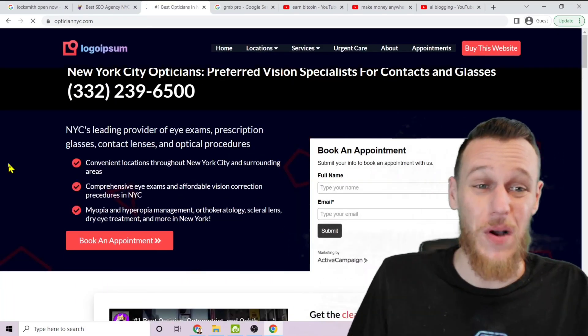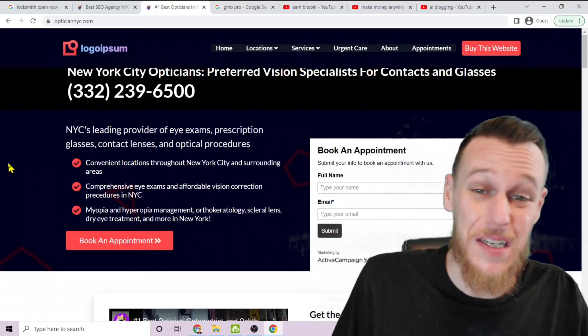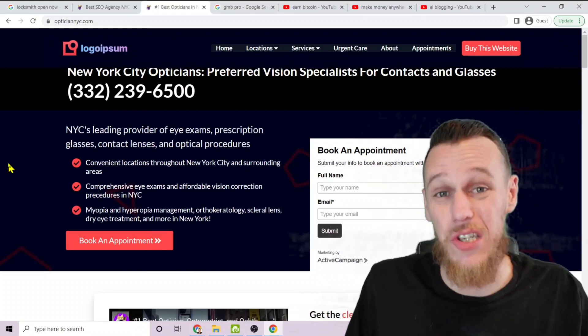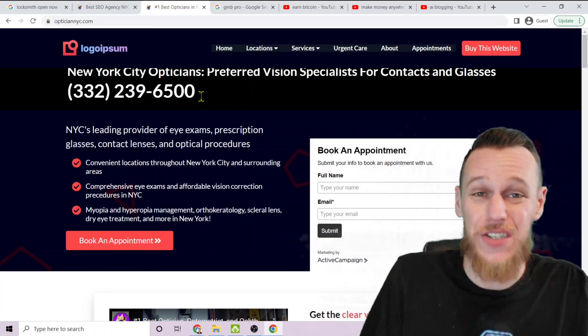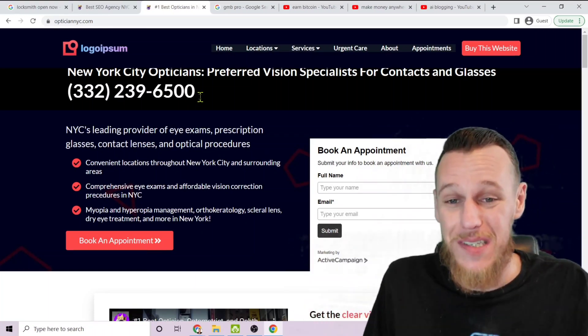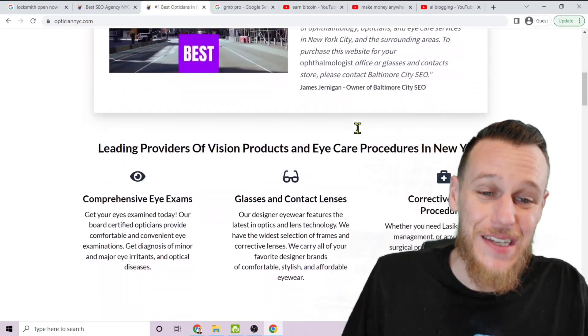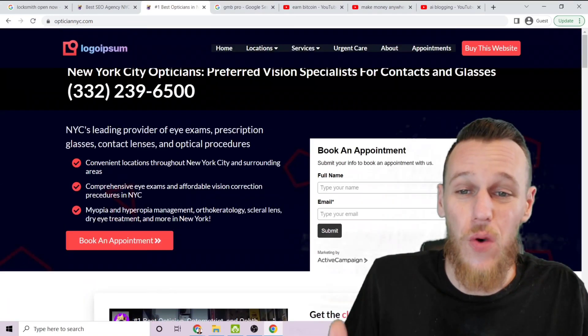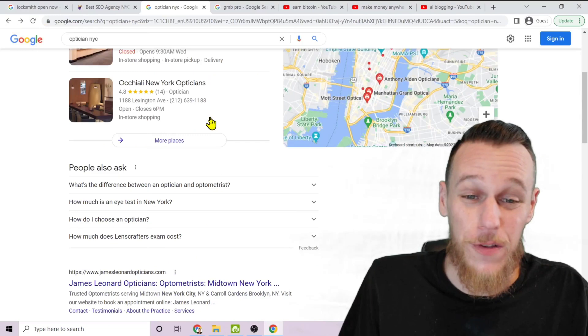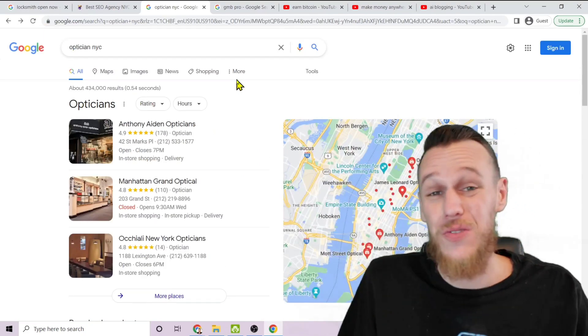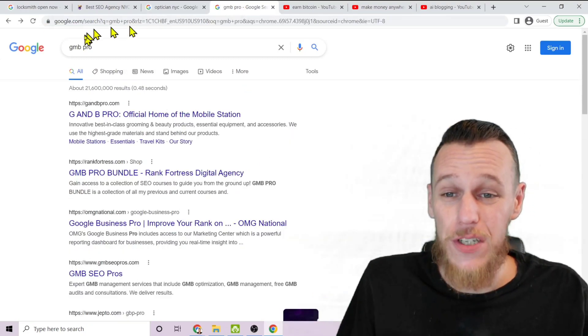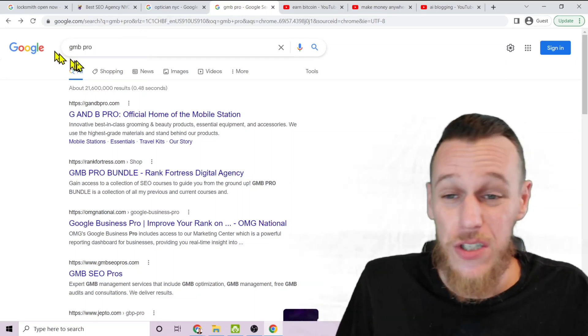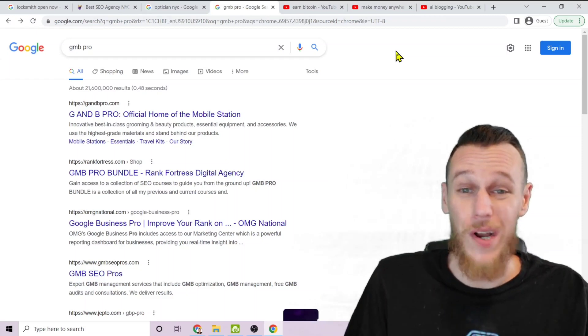If we click on this you'll see that this is just a dummy website that I set up as an example to show you what's possible with SEO and organic traffic. I'm not a real doctor, I don't have an optician business, I don't have anything to do with eye care. I just created this dummy website to show you what you can do with SEO, which is rank on the first page of Google for virtually anything you want—and I do mean anything.